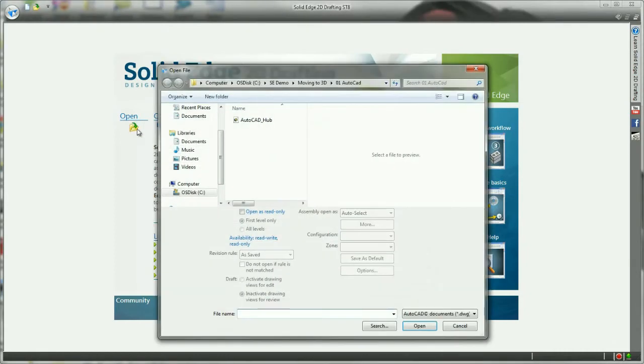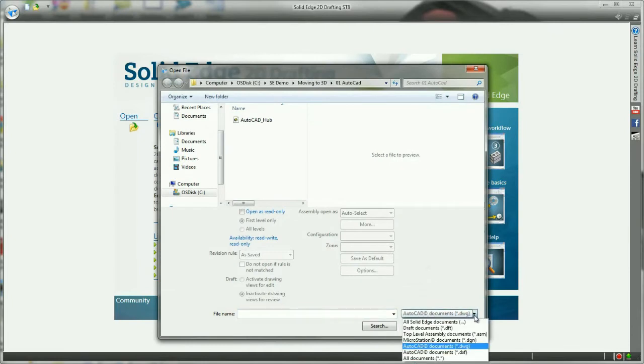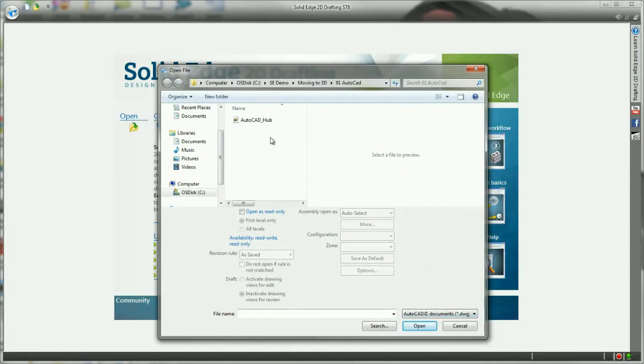Let's take a look. Here we have an existing .dwg file from AutoCAD of a wheel hub that I'd like to complete.